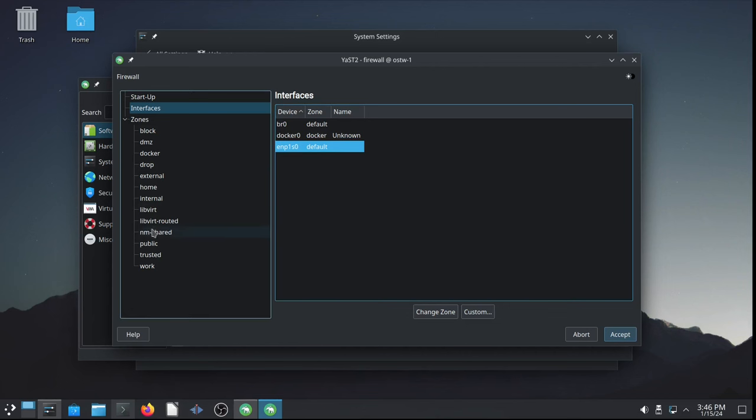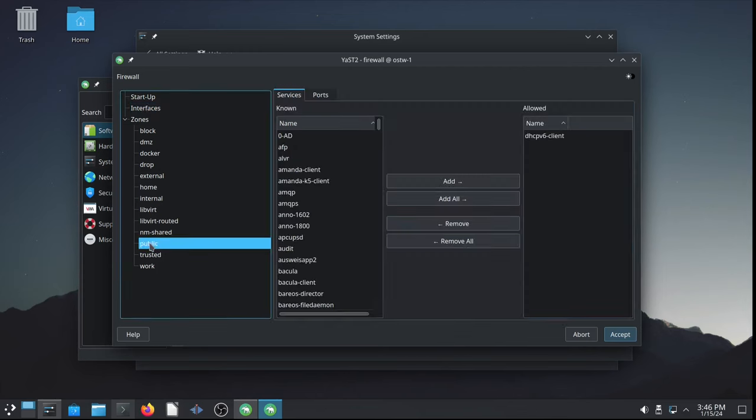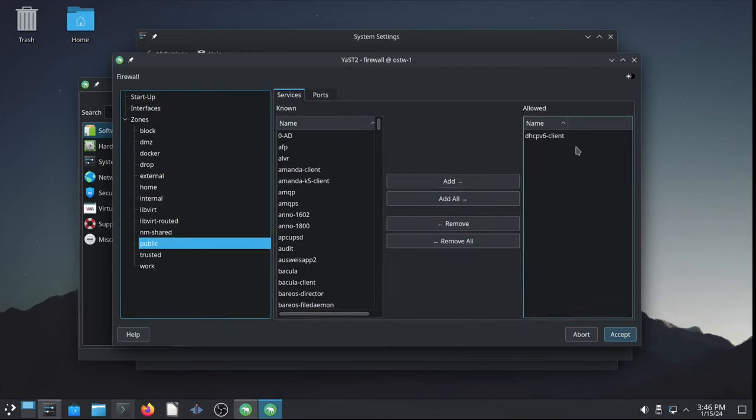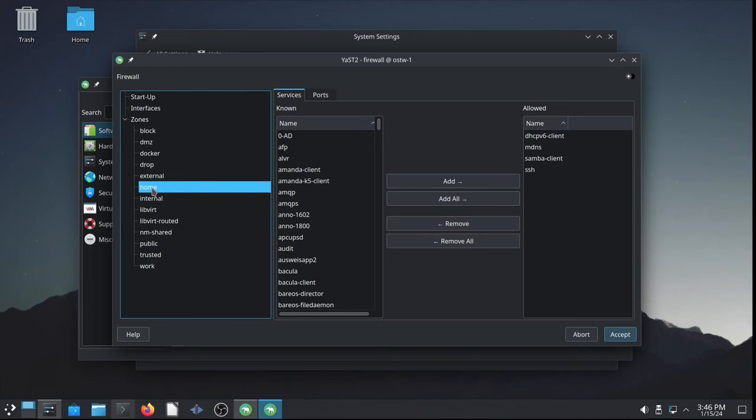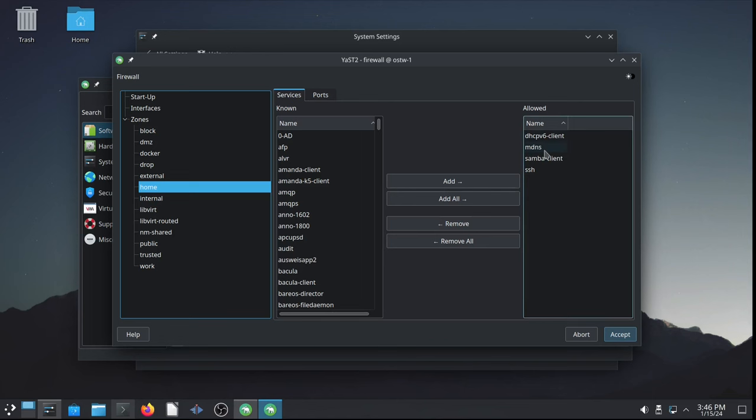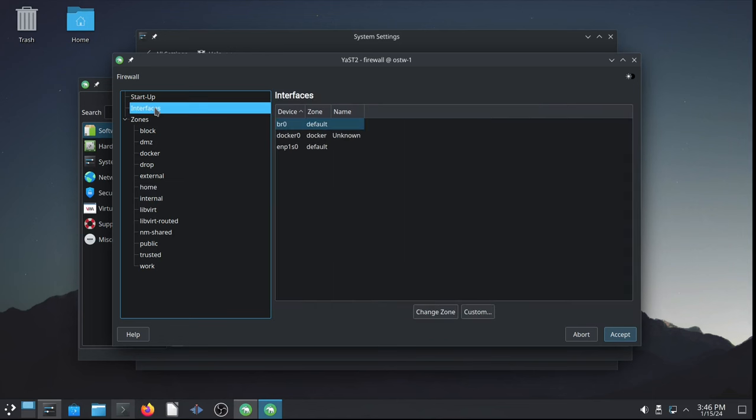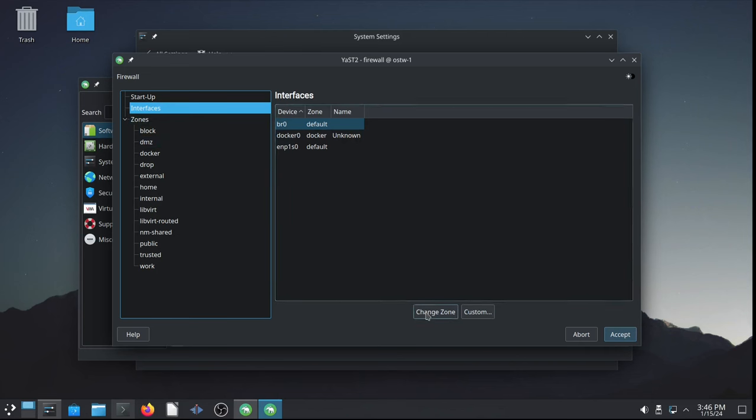So, the default is public, like I just said, and so allowed is only DHCP version 6 client. And for printing, we need, at the very least, the multicast DNS for detecting a network printer and configuring it properly. Since we're at home, this is a home printer. The home zone is appropriate, I believe. Includes MDNS and Samba Line, Secure Shell, etc. So, that's good for home use.